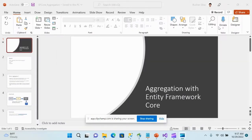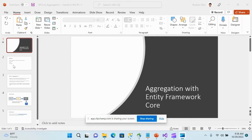Today we are going to discuss one of the very important object oriented programming concepts, which is aggregation, and how we could implement aggregation with Entity Framework Core. As you all know, Entity Framework is an object relational mapper, or ORM, which will abstract the data access layer from the actual physical database.